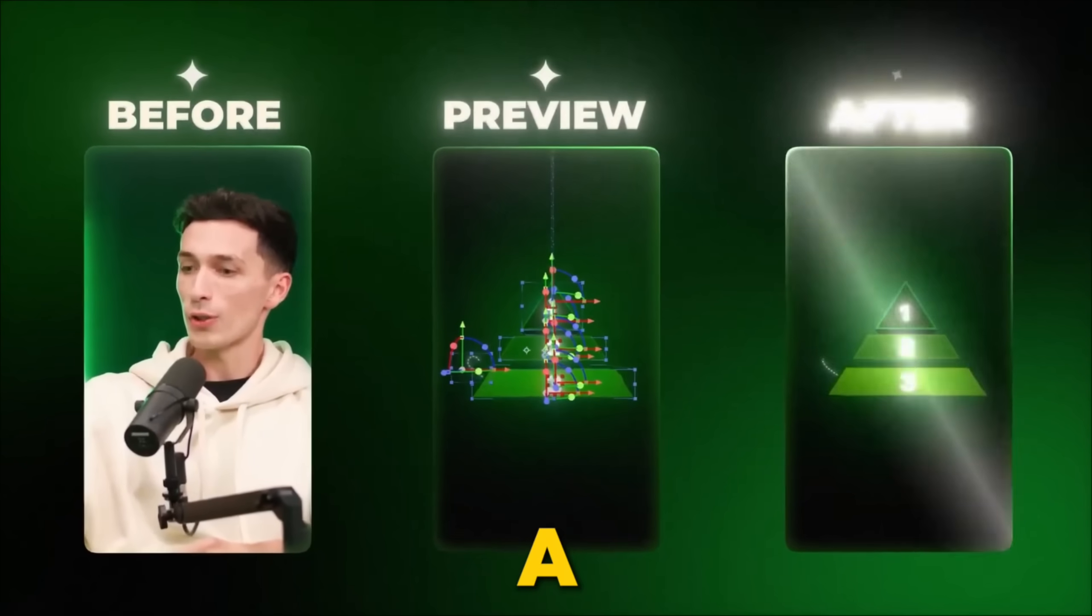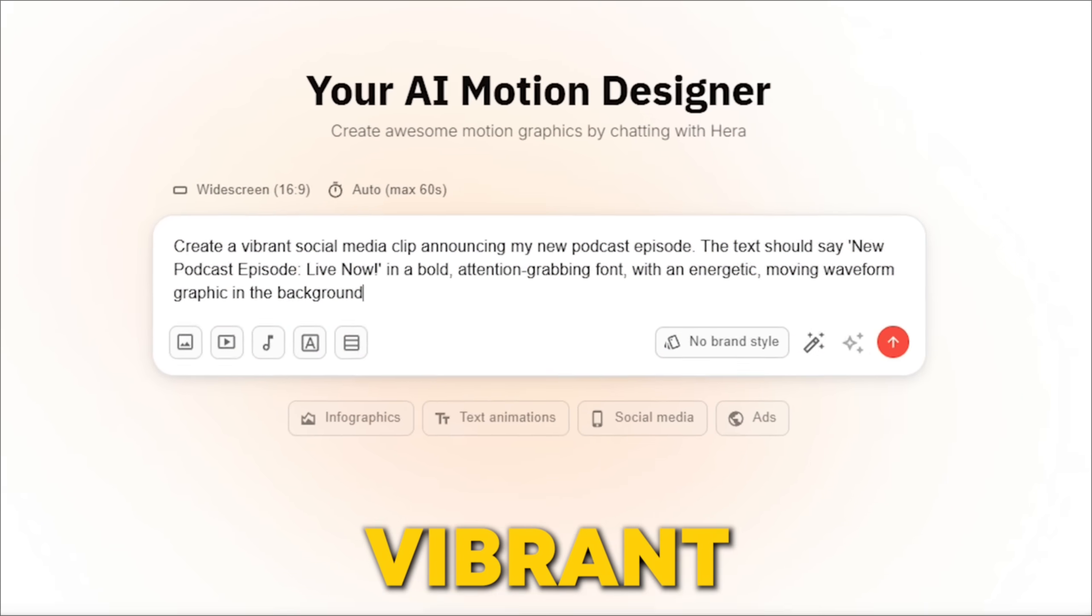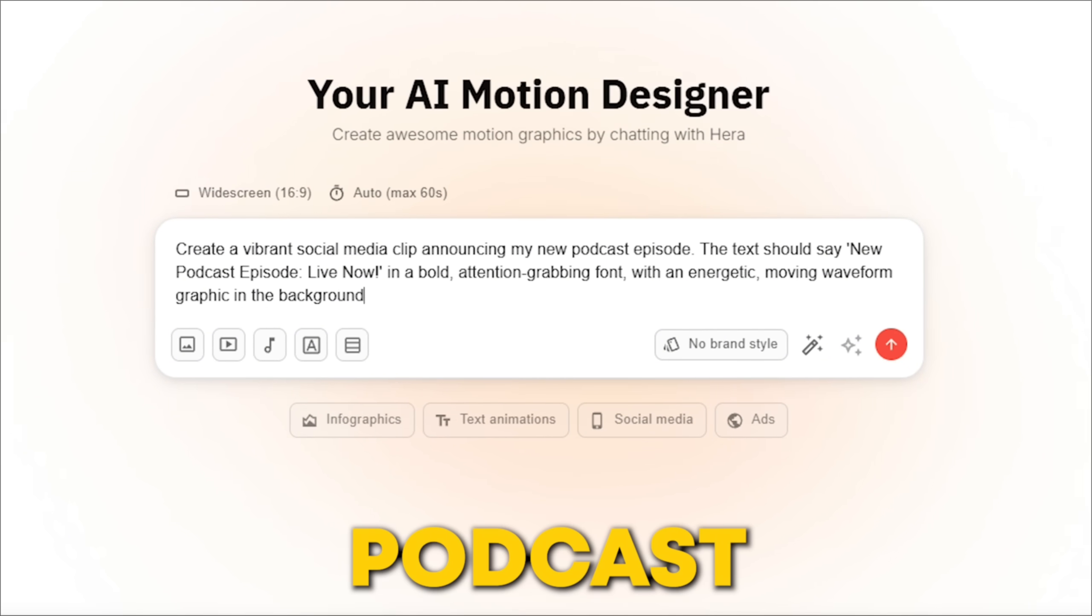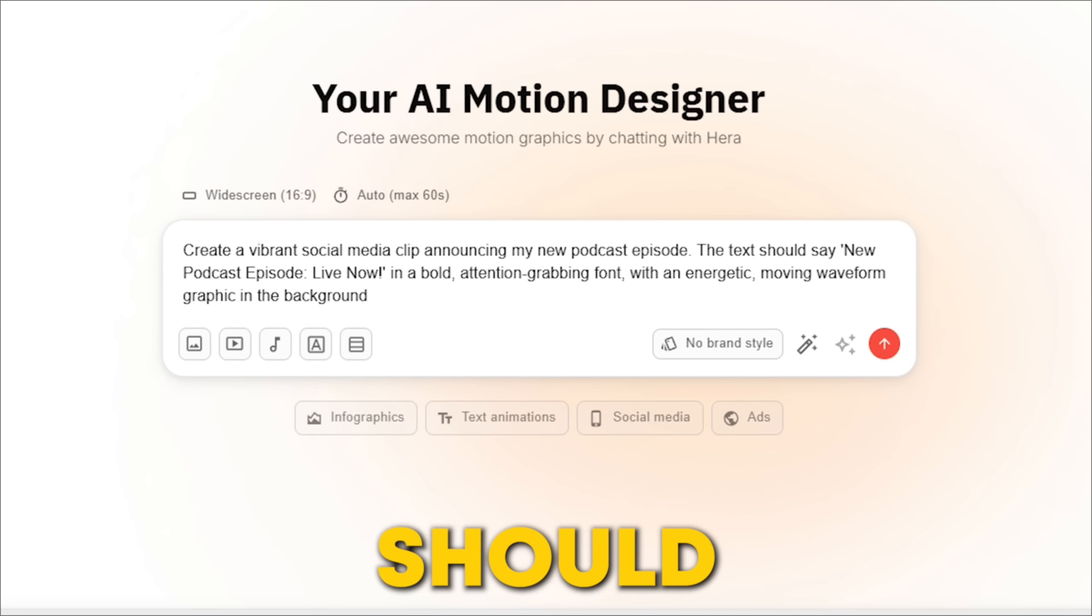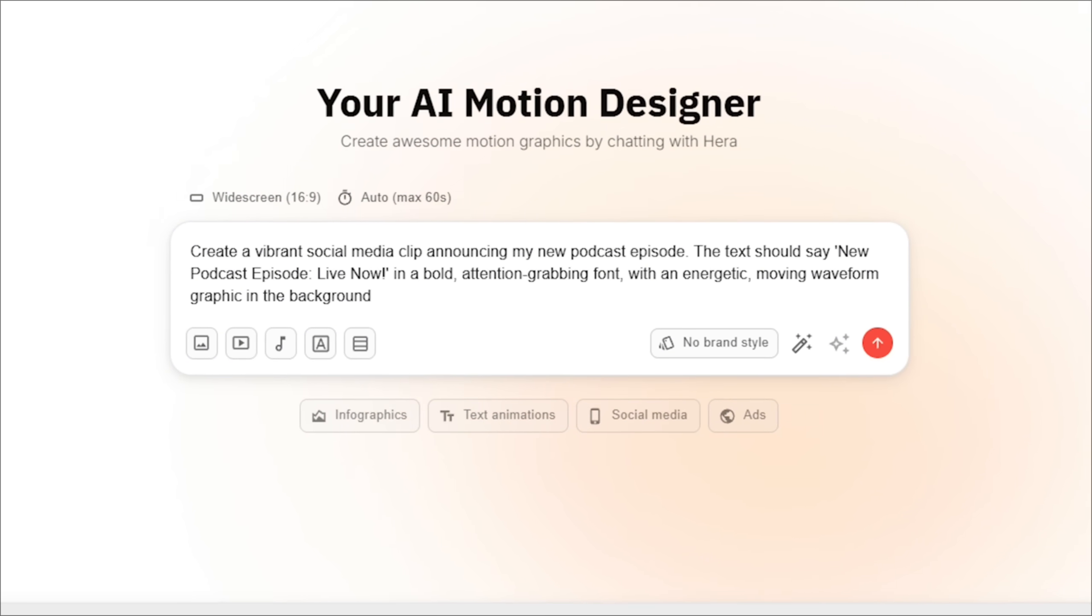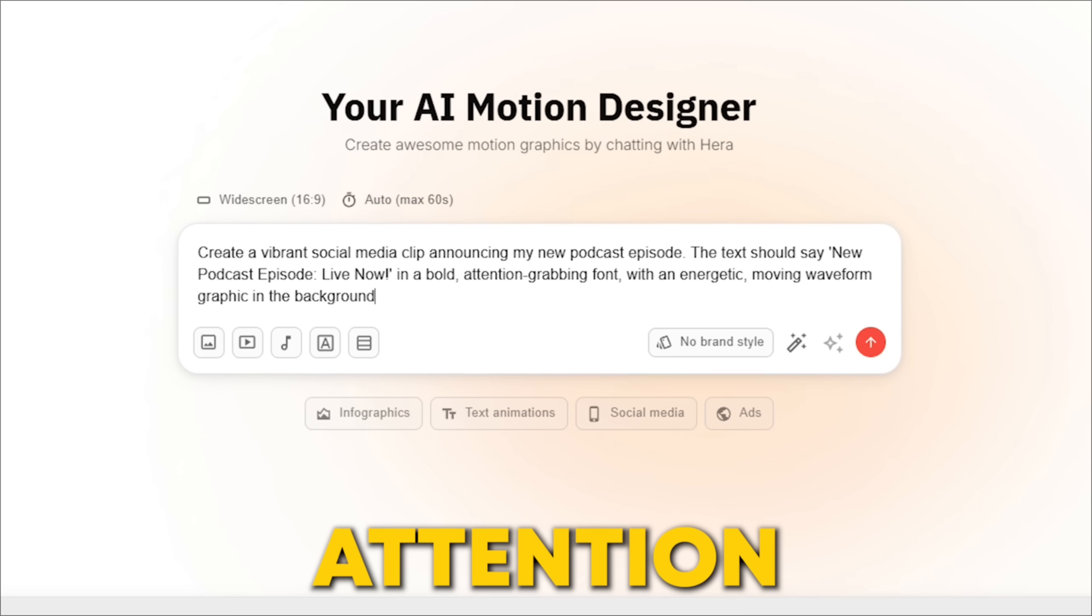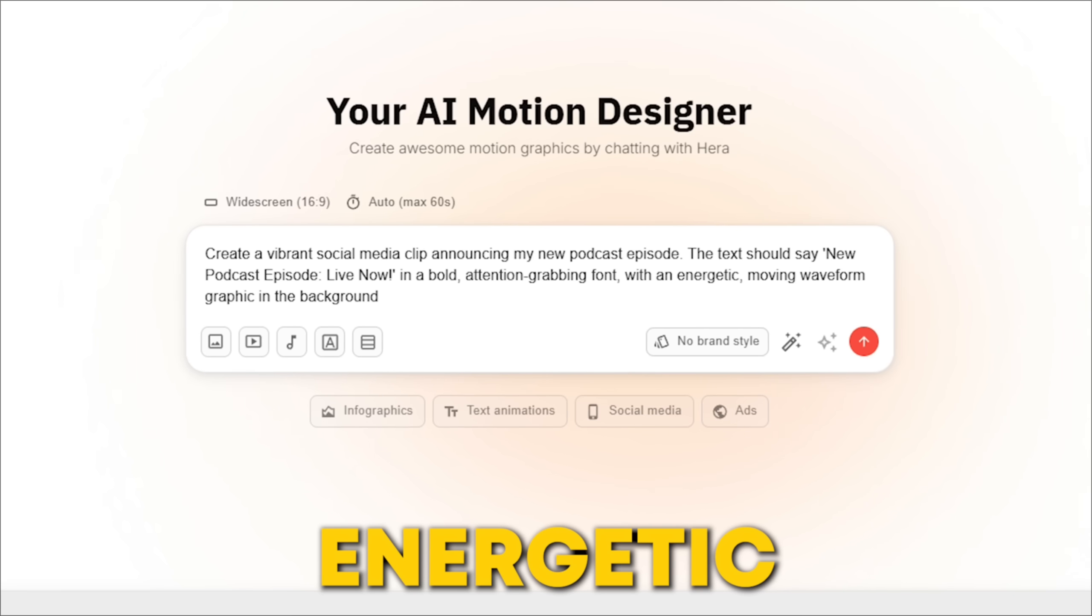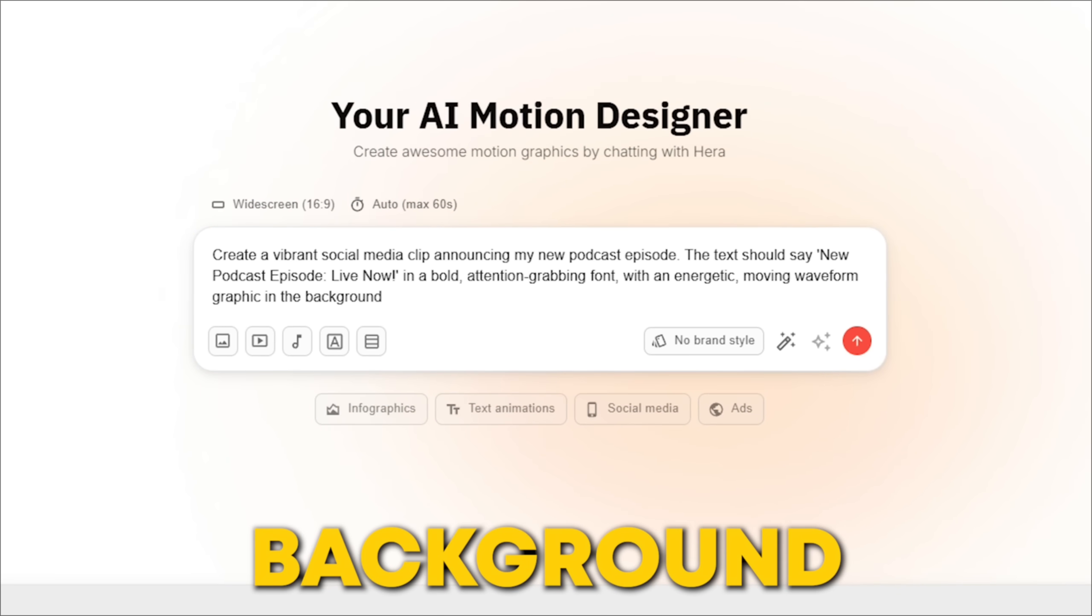You could use a prompt like this: Create a vibrant social media clip announcing my new podcast episode. The text should say, new podcast episode, live now, in a bold, attention-grabbing font, with an energetic, moving waveform graphic in the background.